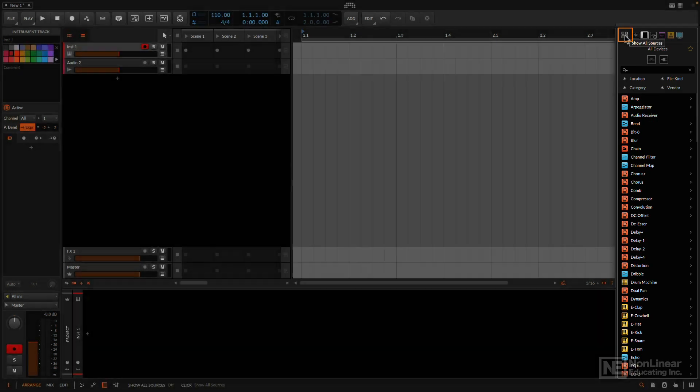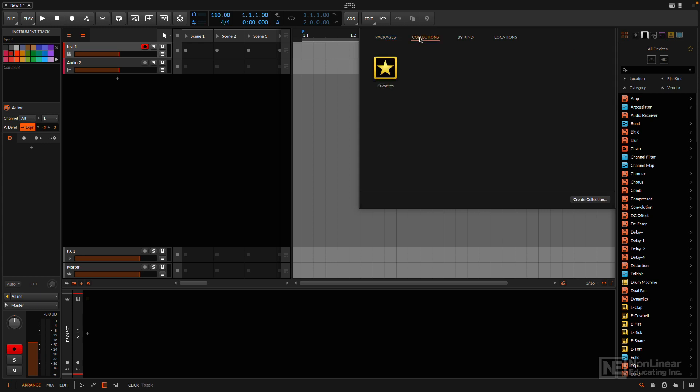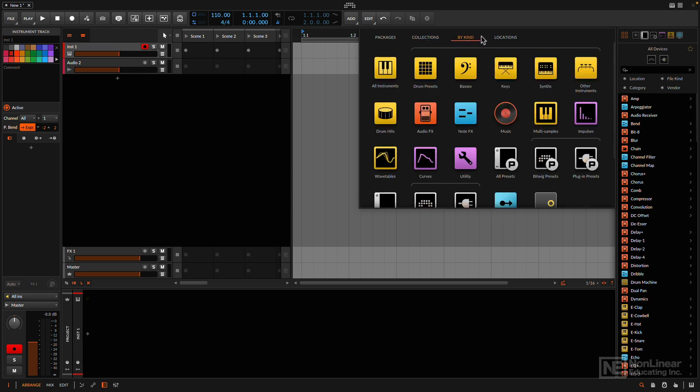And to the left of that, this shows me all the possible sources. Now, this is important because we're going to talk about the pop-up browser, which is more context-sensitive. You can create your own collections, which will be really useful if you want to group favorites by specific criteria. And you can also add quick sources to the quick source menu, which we're going to see in the pop-up browser.